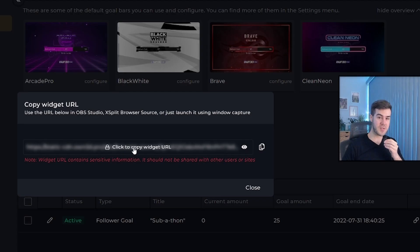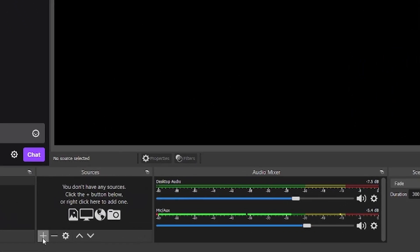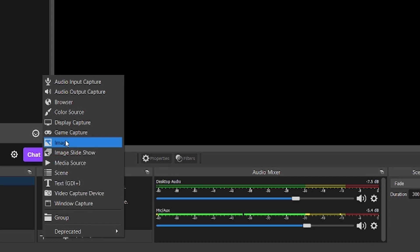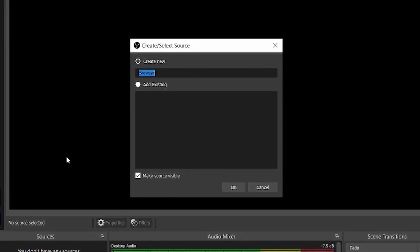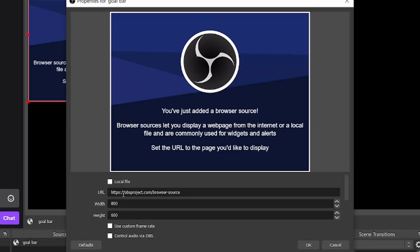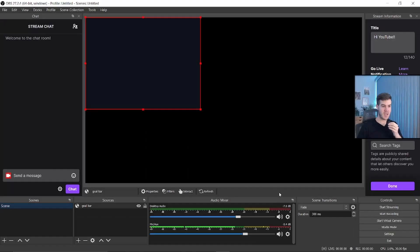Now you can open up your streaming software. In this case, we'll use OBS studio. I've opened a brand new instance of OBS studio. We'll add a new source and then click browser source. Now we can call this goal bar if you would like just to know what it is. Hit OK. In this URL spot right here, delete the old one and paste the URL widget that you just got. I'm not going to show mine because I don't want you guys controlling it. I'm going to paste it and then click OK.